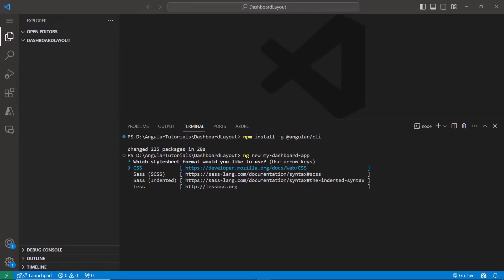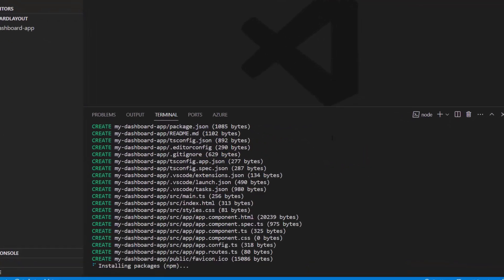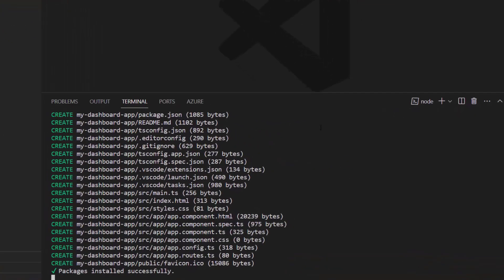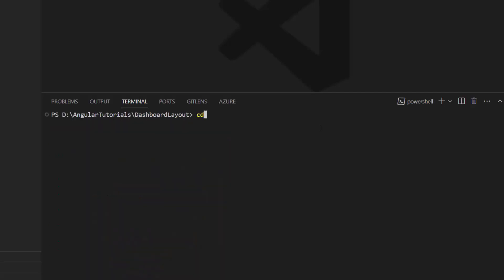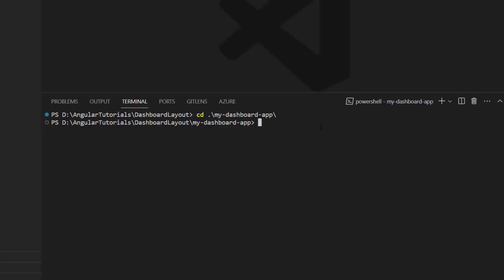The project creation has started and an Angular project with its dependencies is being created. Now let me navigate to the project folder and install the Syncfusion Angular layouts package using the command npm install @syncfusion/ej2-angular-layouts --save.